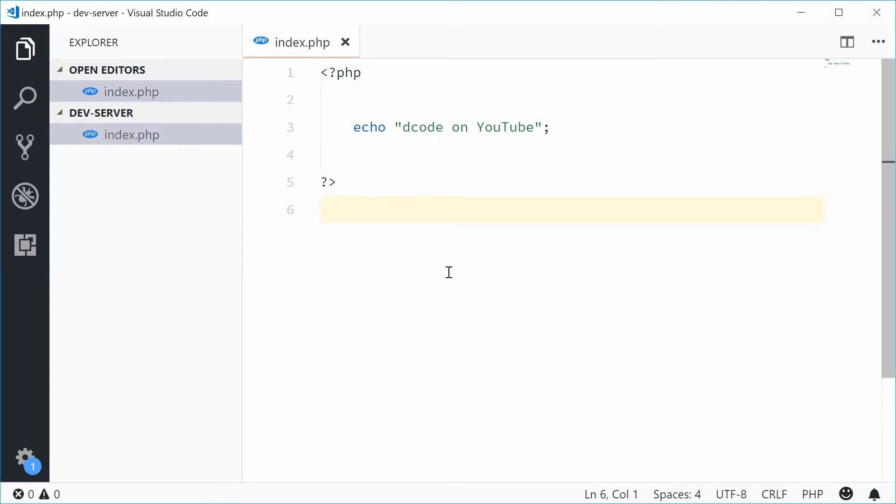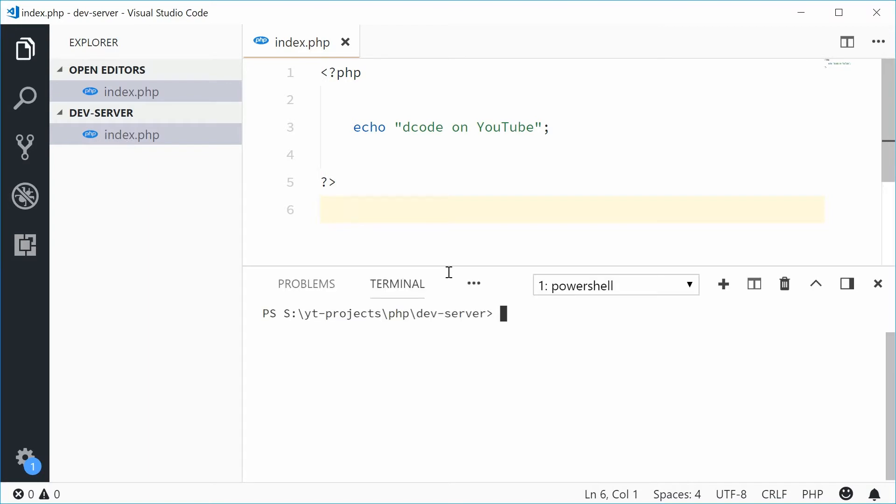So I'm going to open up the command line here inside this directory, devserver, and then run the PHP development server.